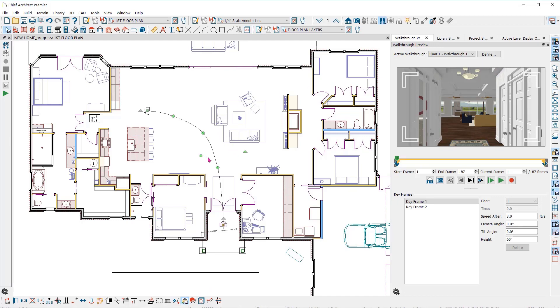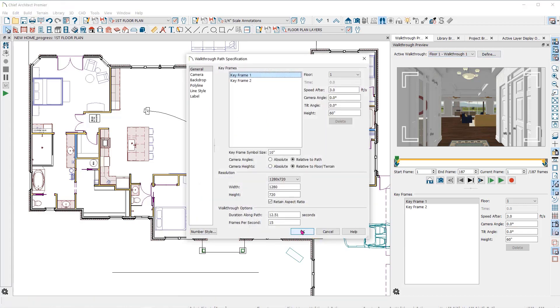Now you can work either in the dialog or here in the plan view without closing it. In this dialog, you can select any walkthrough path you have created by clicking on the drop-down here. You can see that I only have the one. Select one, then click on define. That will open the walkthrough path specification dialog that we had opened before.